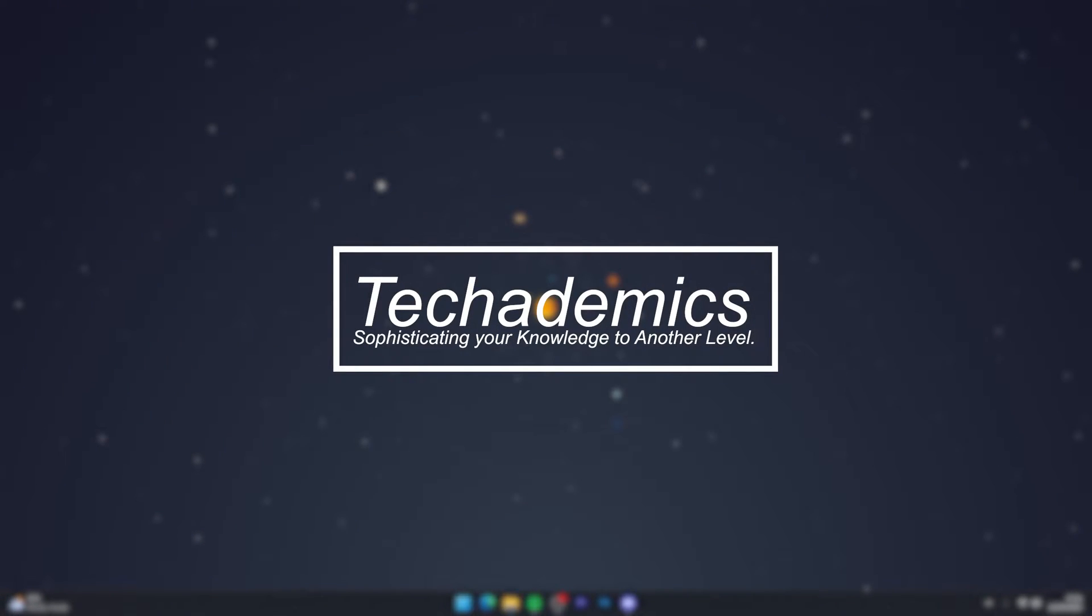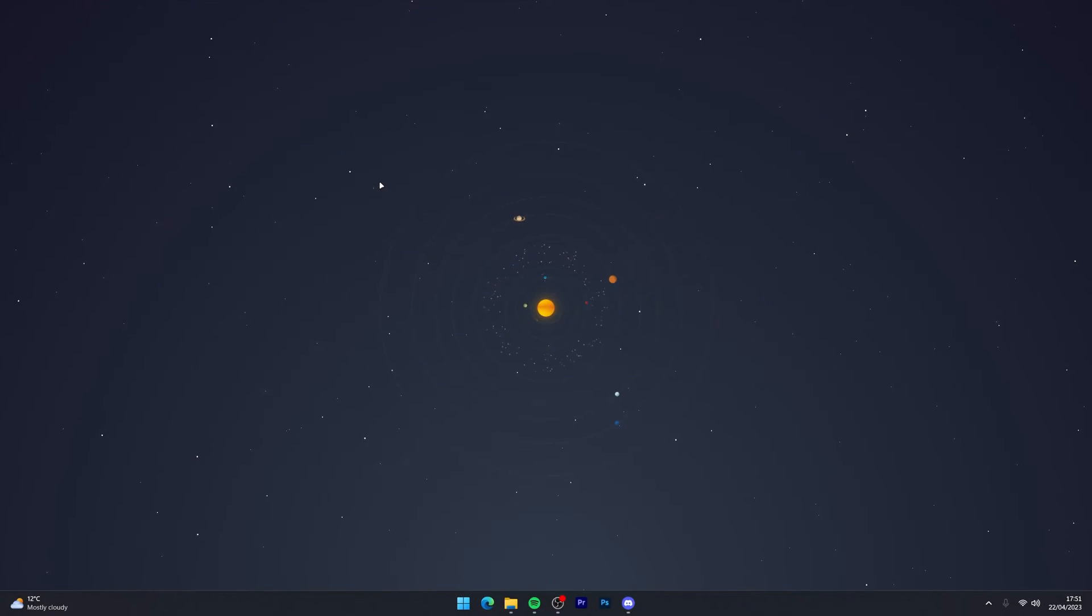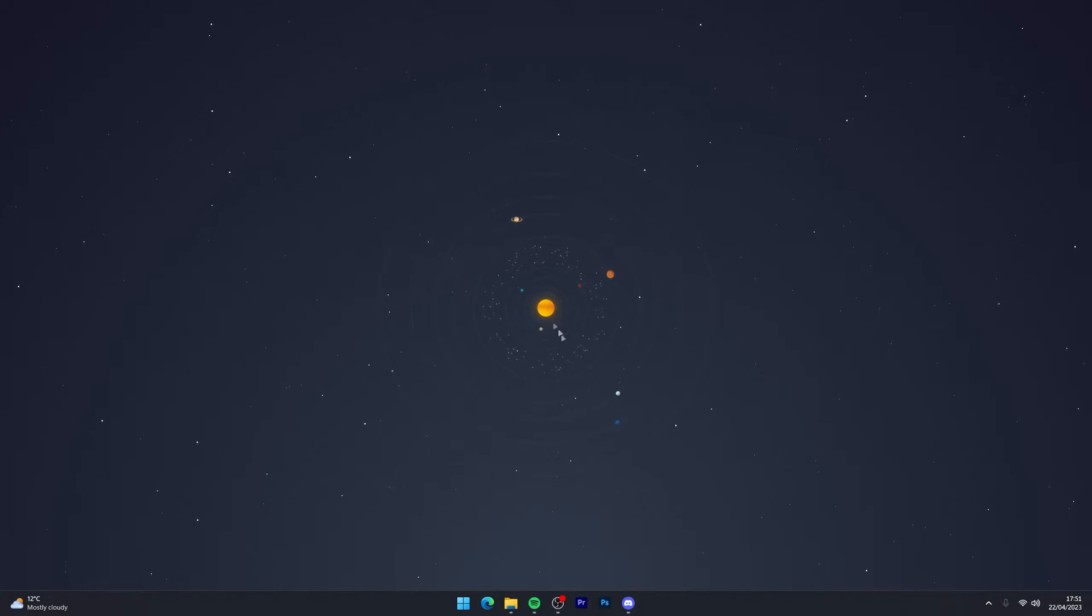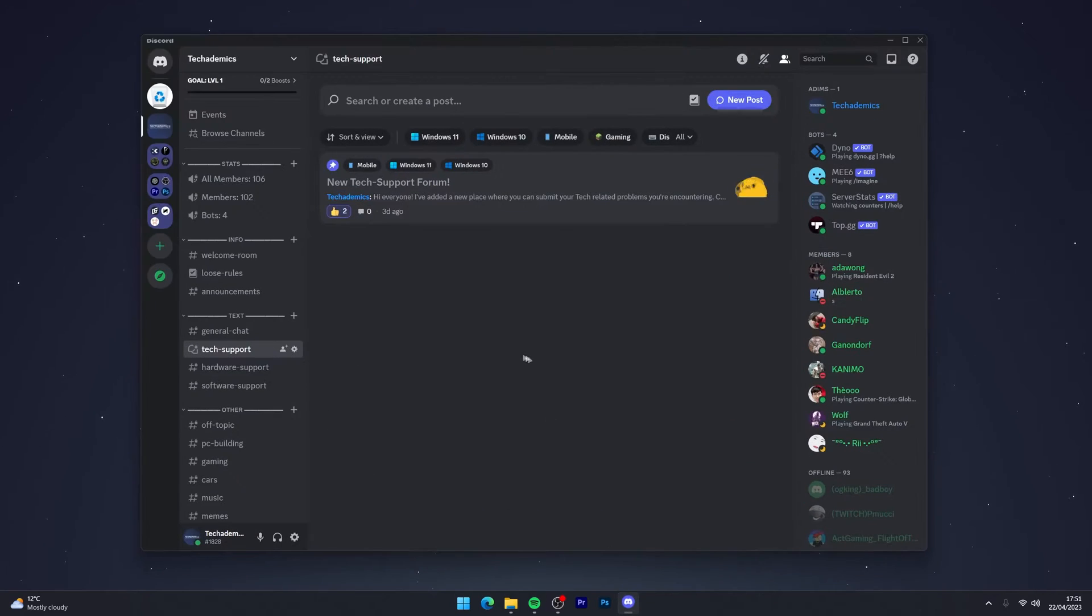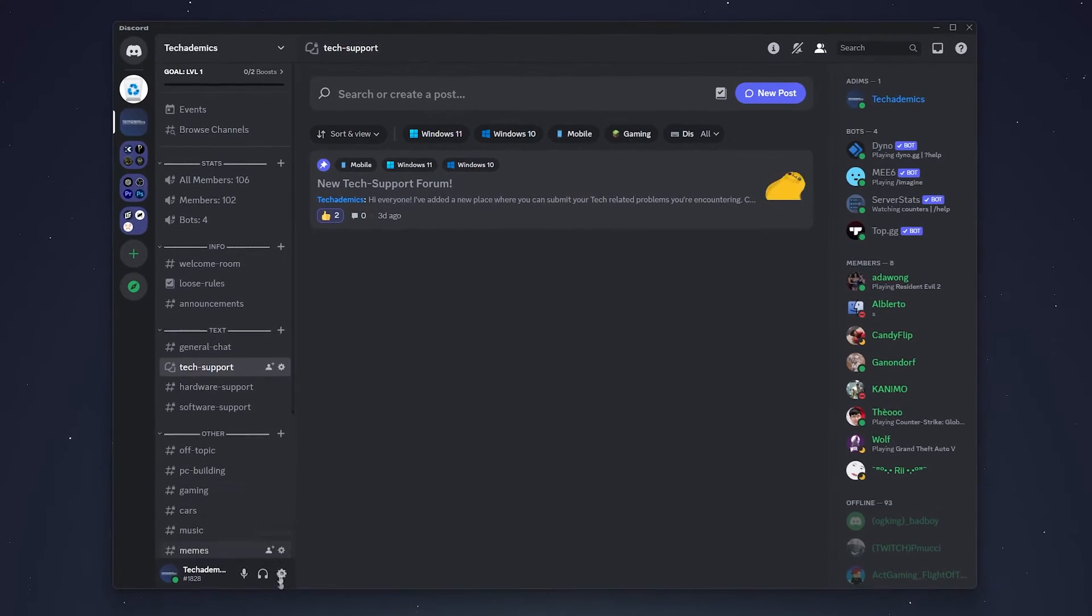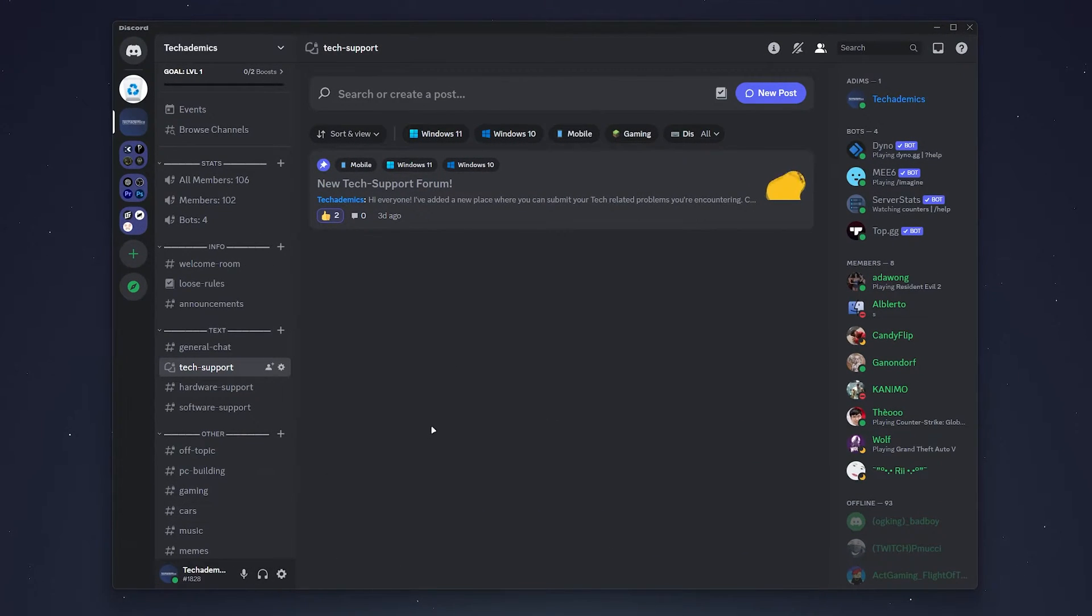To change your Discord email address, it's actually very simple. The first thing you need to do is go to your Discord client and make sure you are signed in.